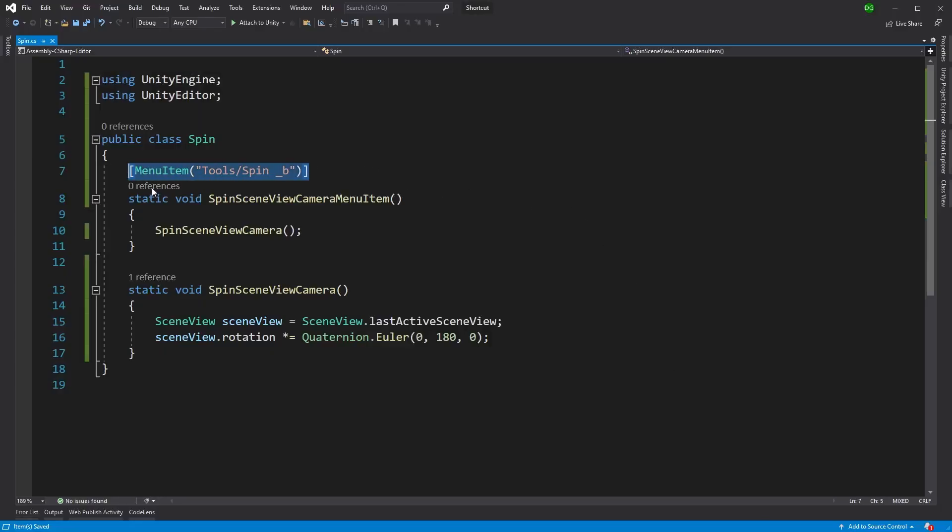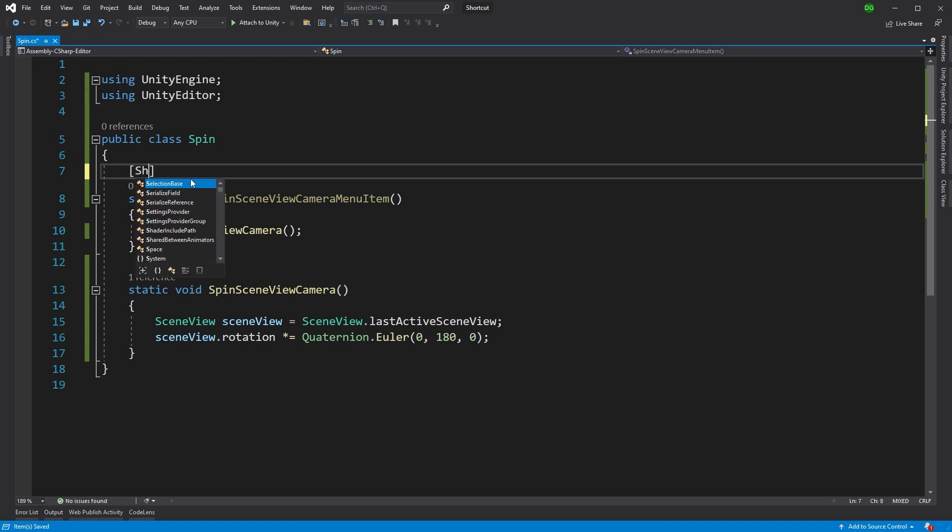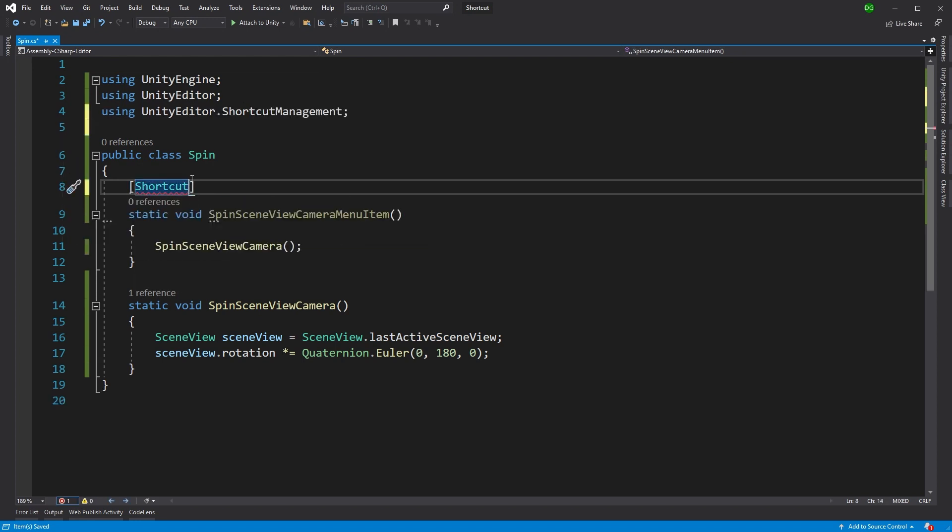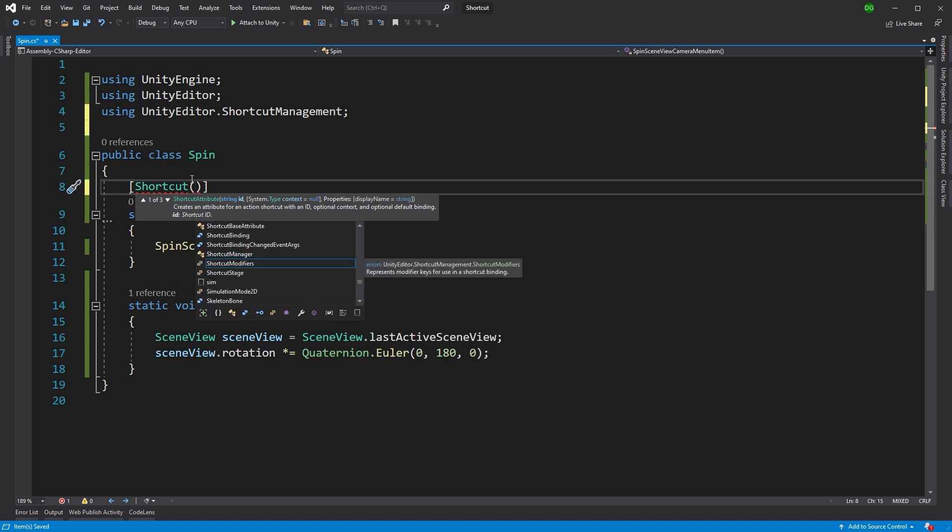We'll get rid of the menu item attribute, and we'll swap in the shortcut attribute. Next, we need to put in a shortcut ID. We can actually use the path from the menu item here, and we just need to make sure we don't use it elsewhere.